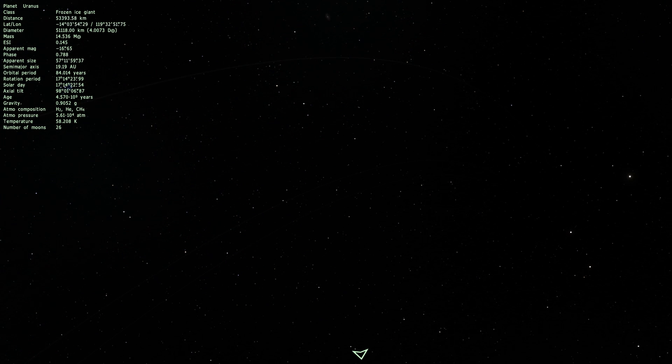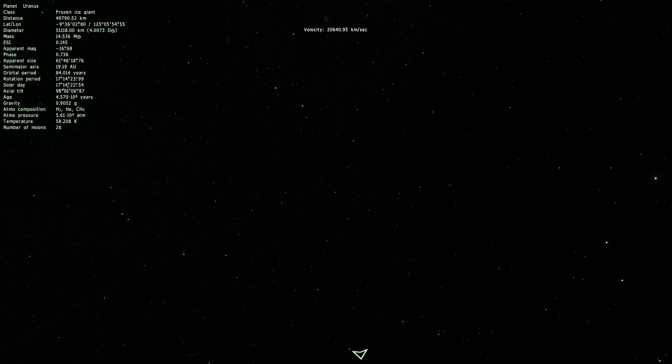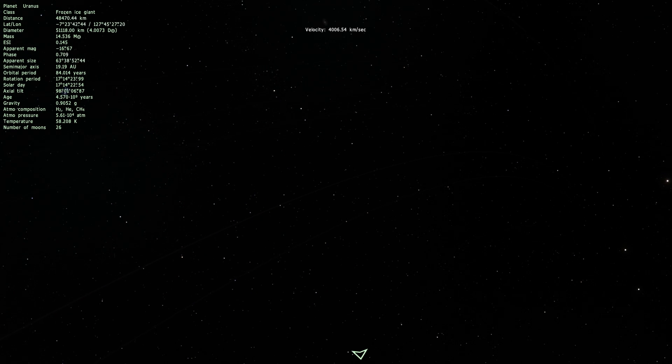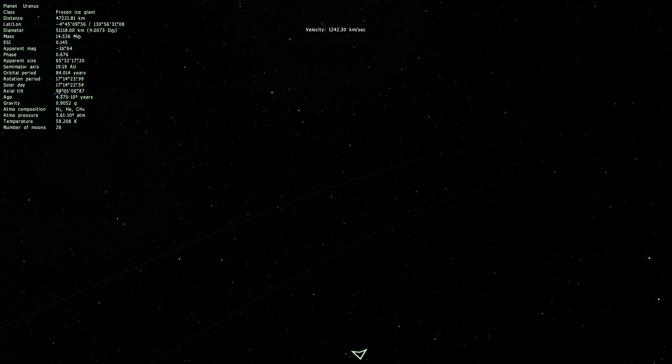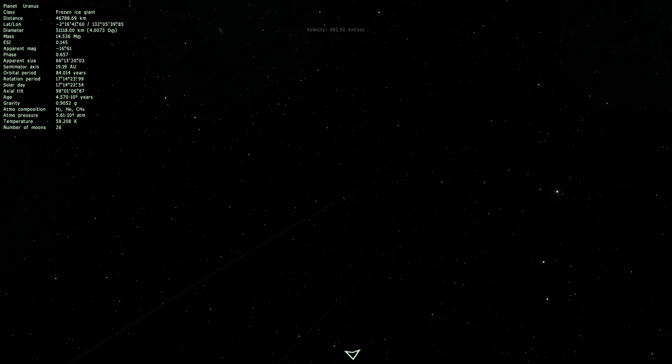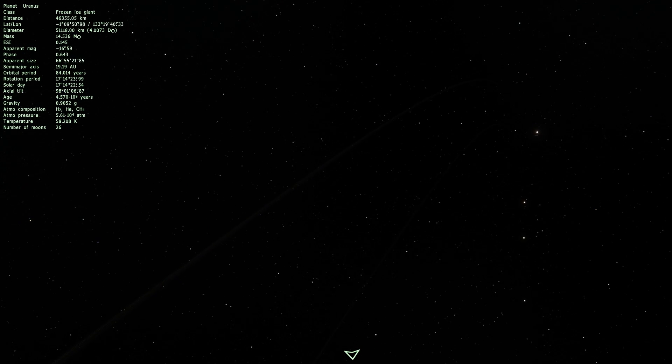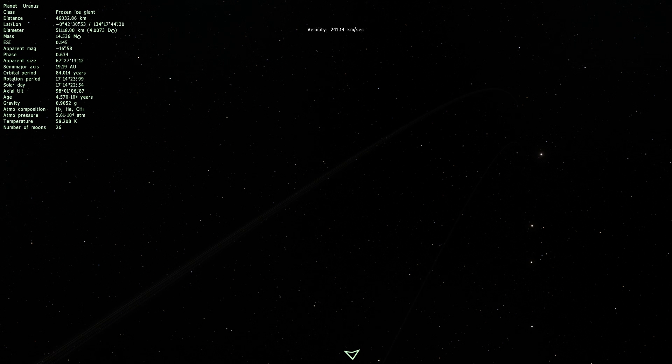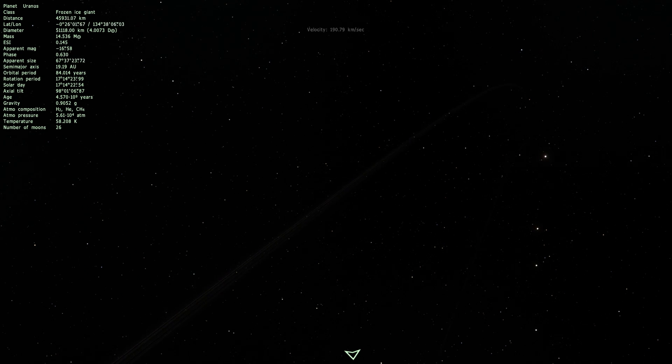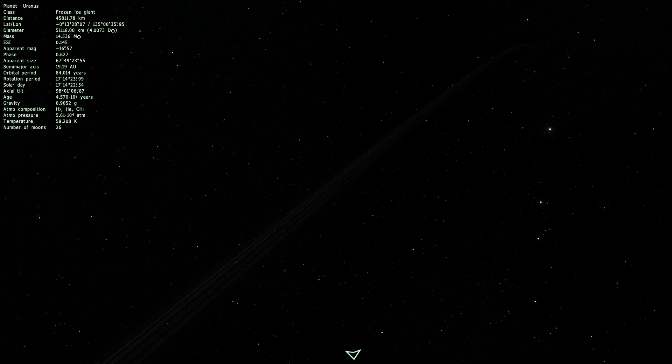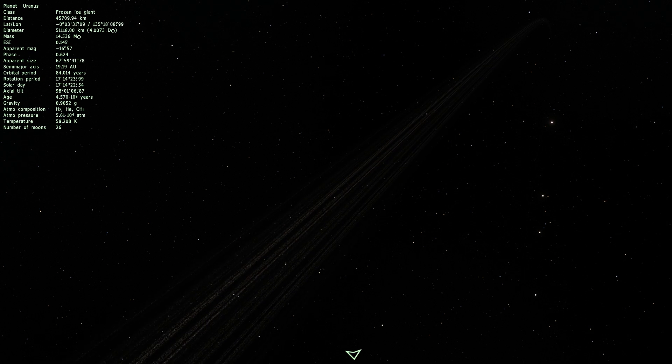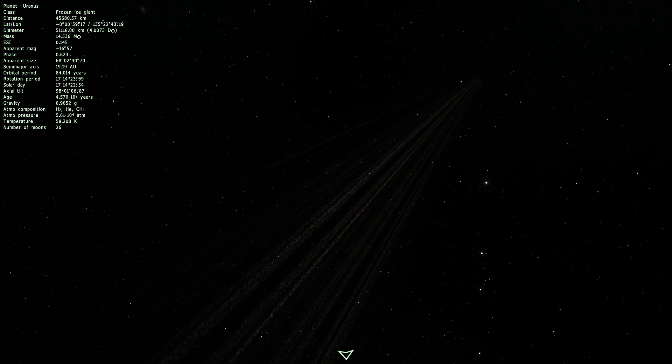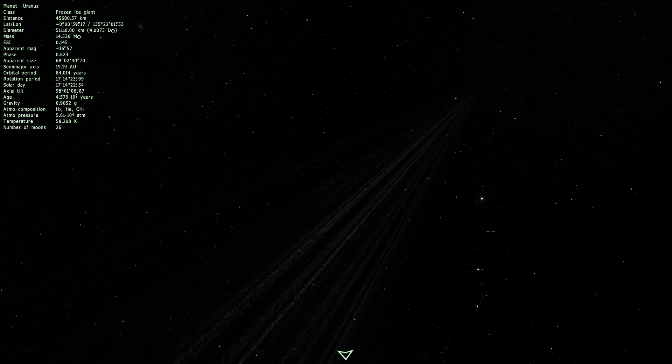And the rings around Uranus are really difficult to find. I think I finally found them. They're very, very tiny. There are, I believe, 13 of them. And they are very, very dark, which is why it's so difficult to see them. So there is one of them. I'm going to try to approach it.